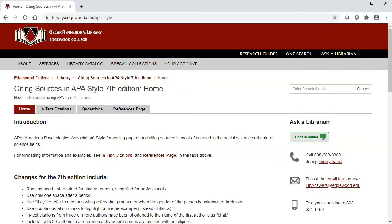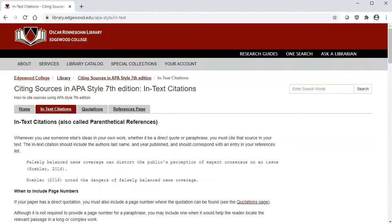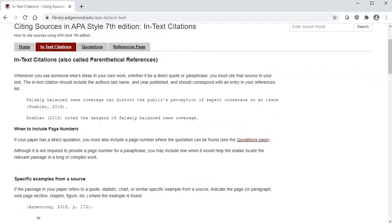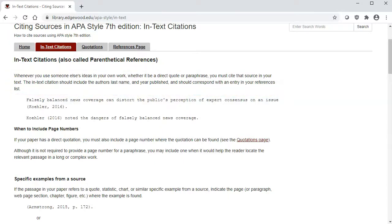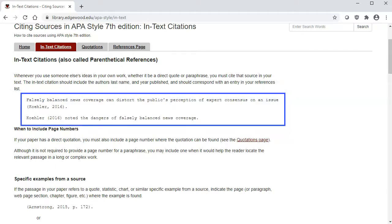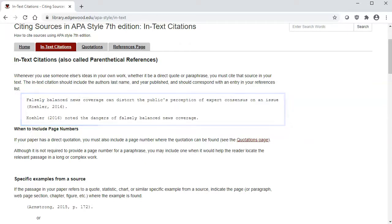When you cite sources in your papers, you need to do two things. First, in the body of your paper, you need to add an in-text citation. This tells the reader that you are writing about someone else's thoughts or ideas, and it also lets them know there will be a corresponding entry for that item on your references page. Basically, you need to include the author's last name and the year published. You can do that in one of two ways, depending on whether you use the author's name in the sentence or not.